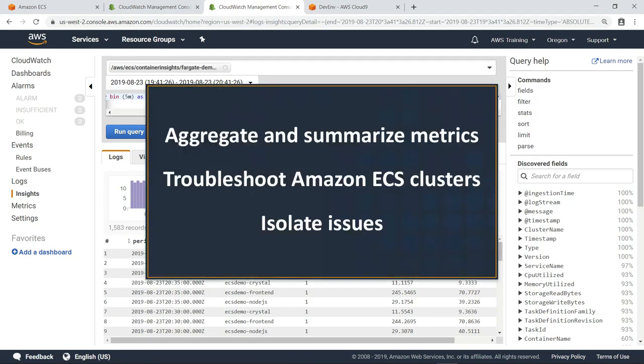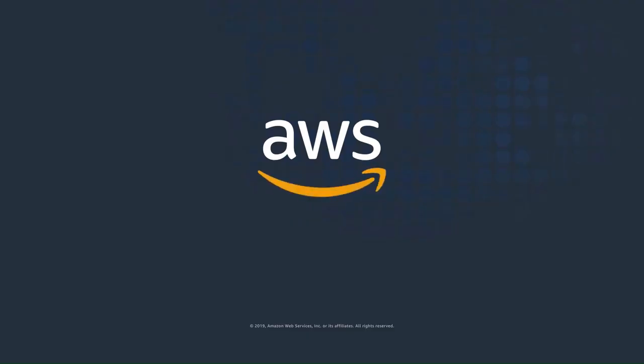You've just seen how to monitor the performance of your Amazon ECS applications using CloudWatch Container Insights. Thanks for watching. Now it's your turn to try.